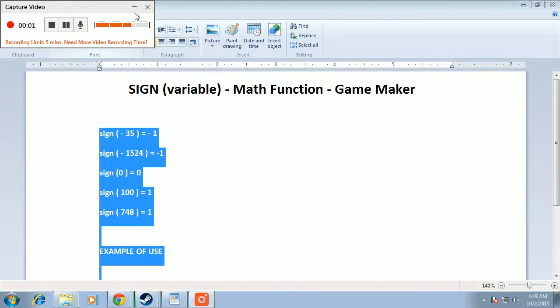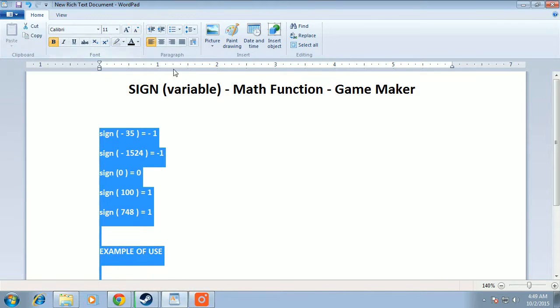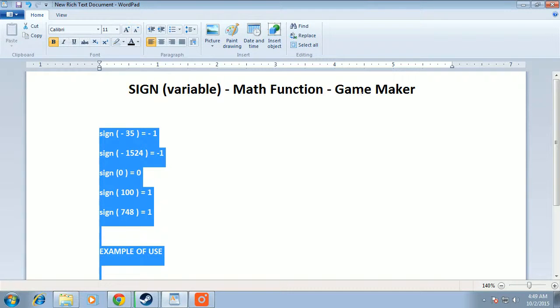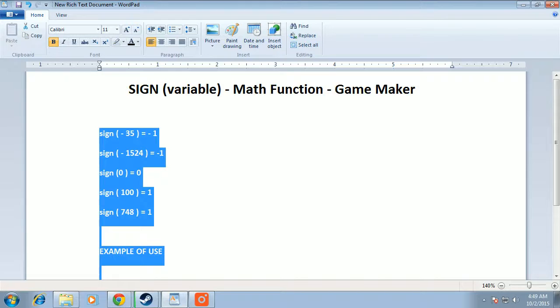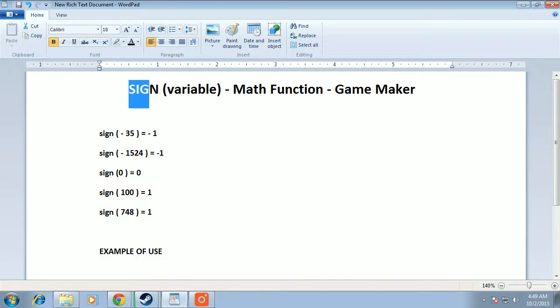I'm going to give you a quick description of what the SIGN function does in Game Maker. I've written it in capitals, but normally it's used as sign.